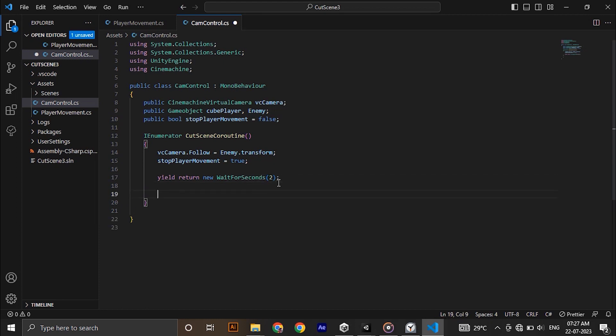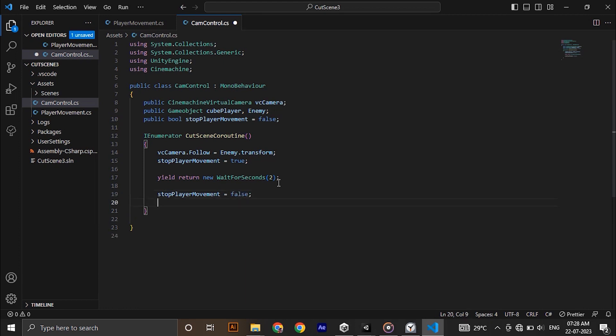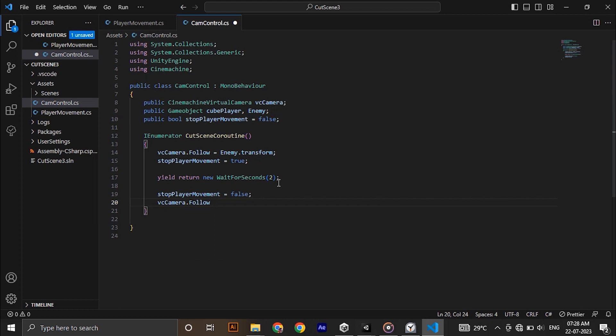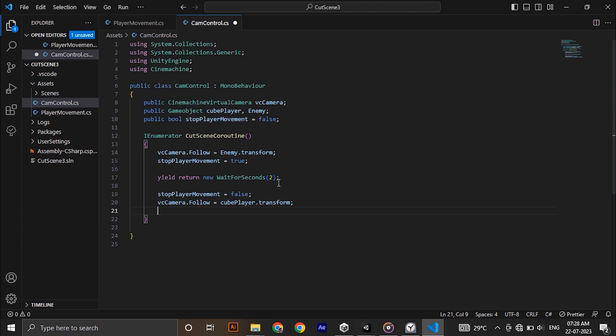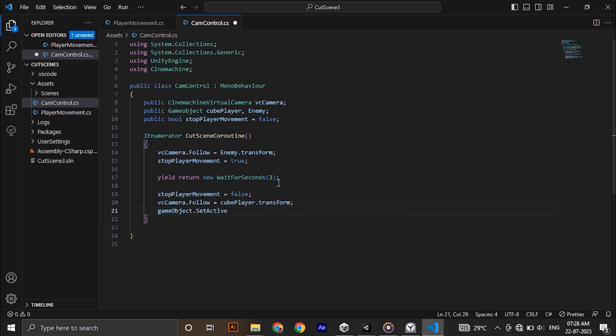And after that make the stop player movement bool false, change the virtual camera follow to our player and disable our trigger area. We are deactivating it because we don't need to play the cutscene every time the player goes through that area. Now call the coroutine when our player enters the area.